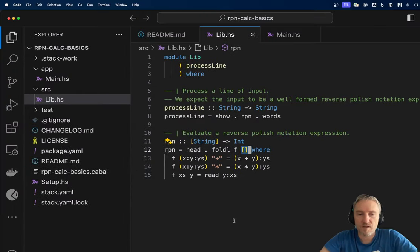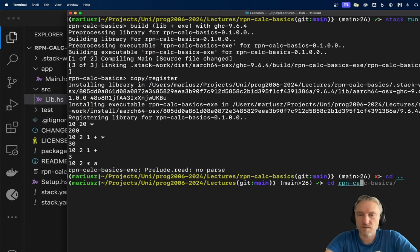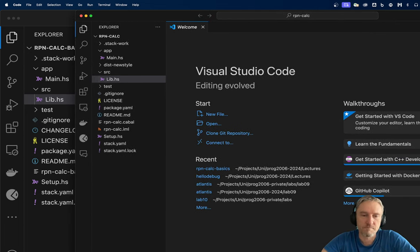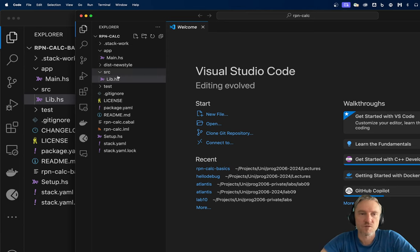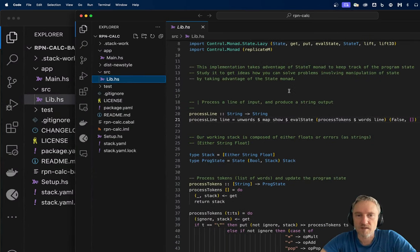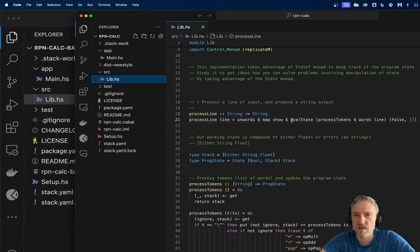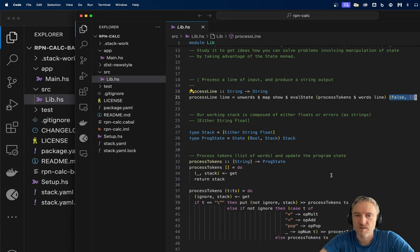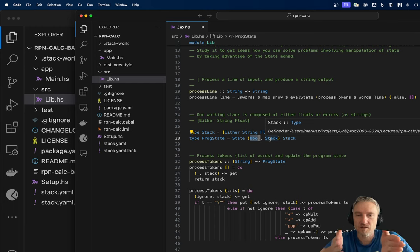There is one more implementation — RPN Calc — which is much more mature and robust, making it easier to implement more complex operations. This implementation uses monads. We also have a process-line that goes from string to string. Our main processor looks the same, but we have a val-state with a tuple: whether processing finished with an error, and what is our current stack.